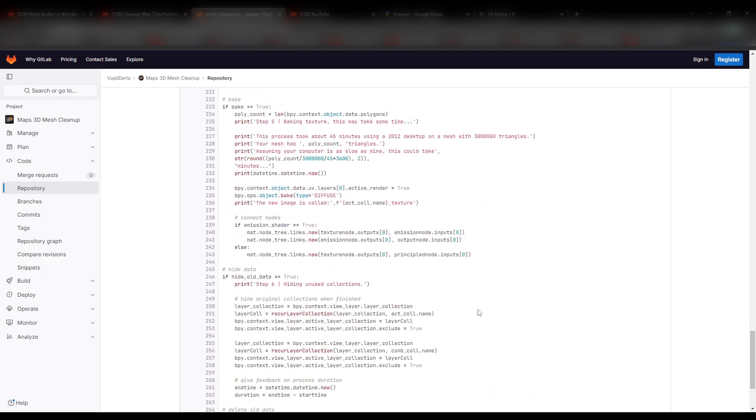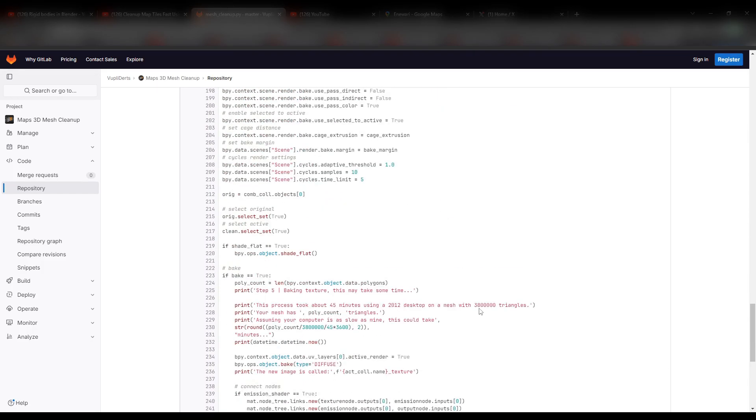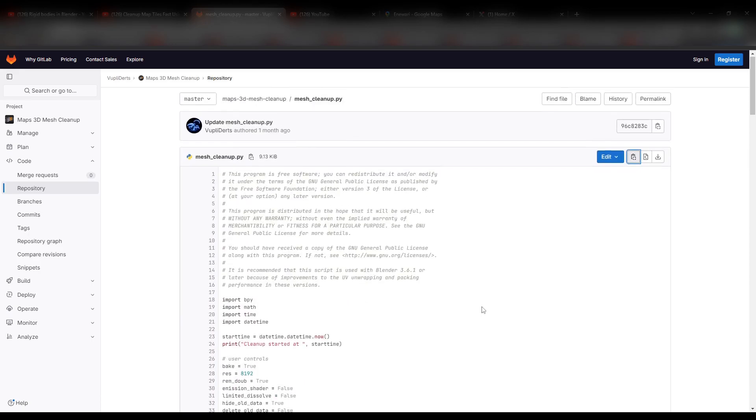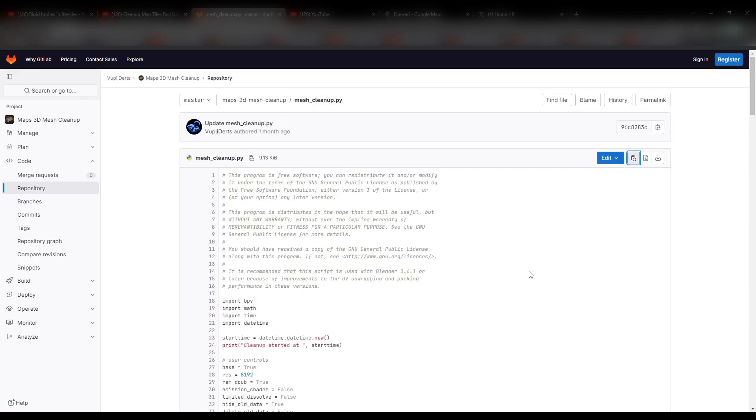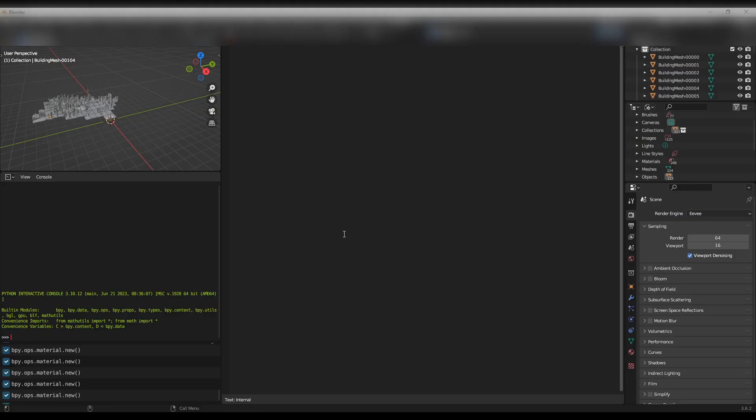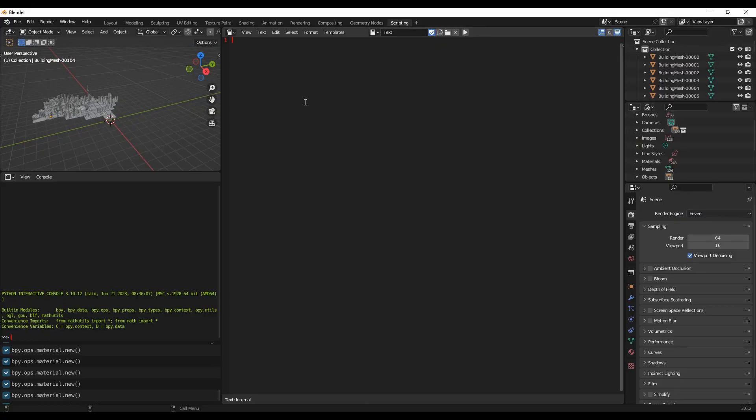What you need to do is just copy this and paste it in Blender and run it. So the code is just available and here you can click on this button to copy the contents and go back to Blender.